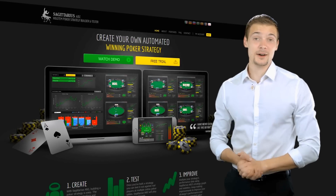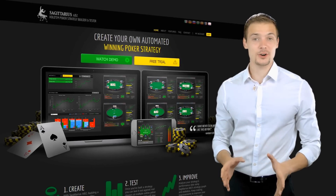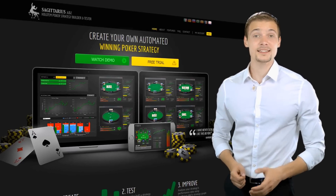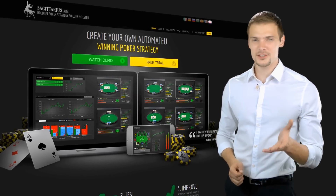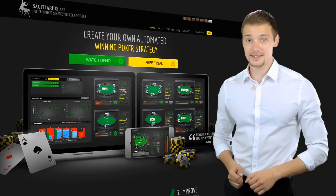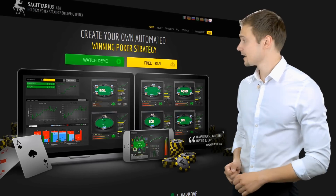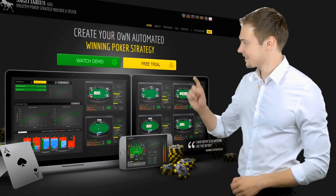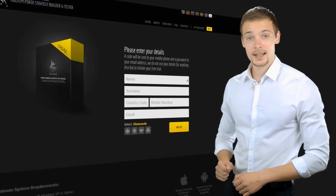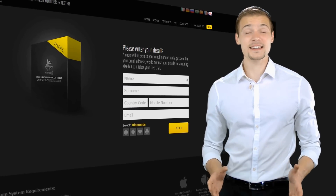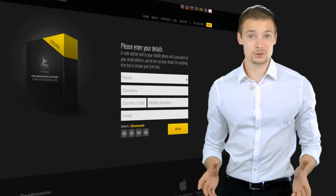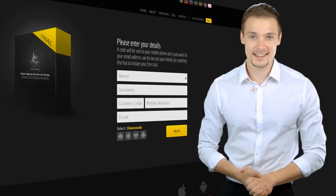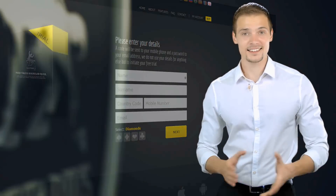And the best part is you can try it for free right now. Simply go to sagittariusabz.com and hit the download button. We've even included a free sample strategy to help get you started. Good luck!